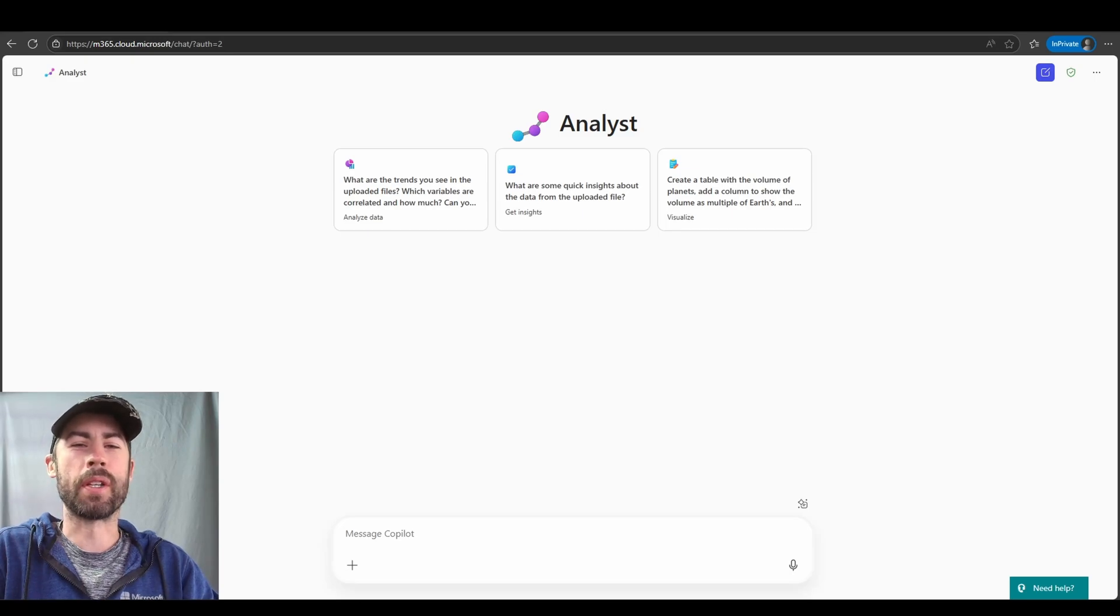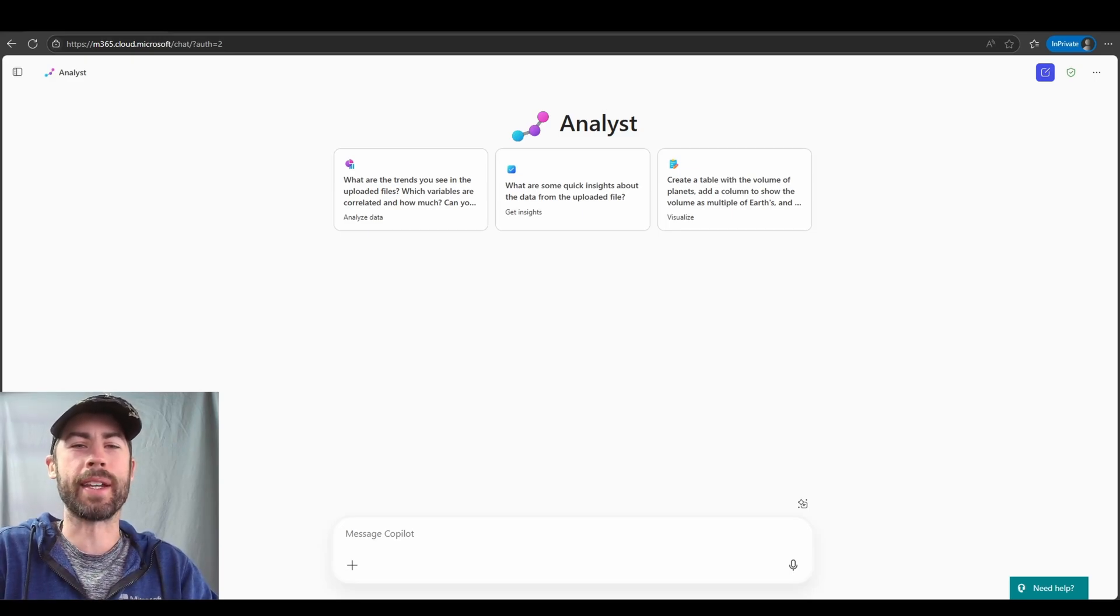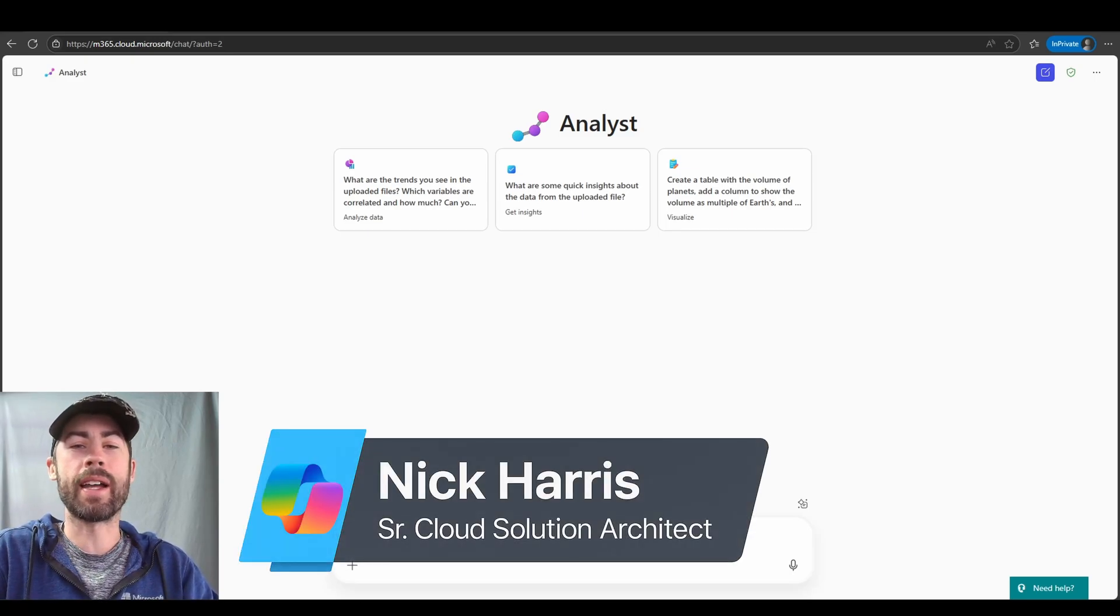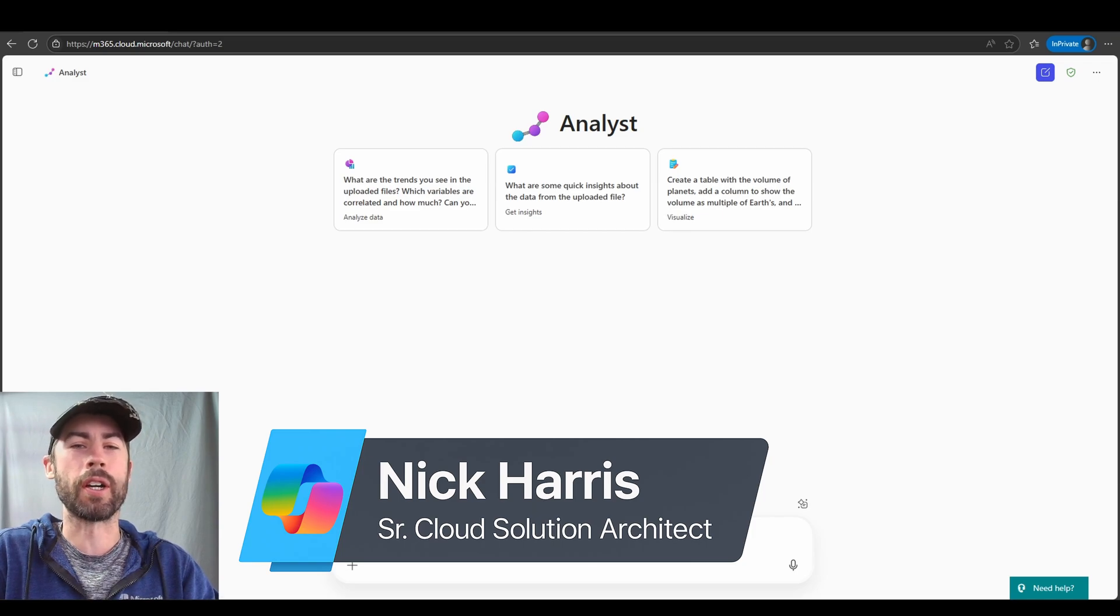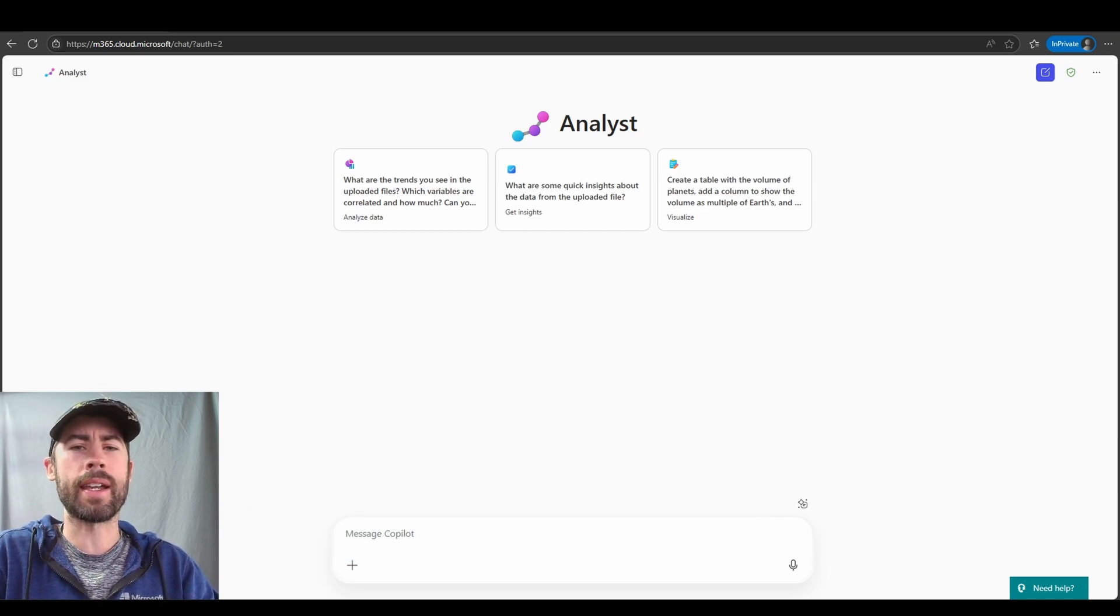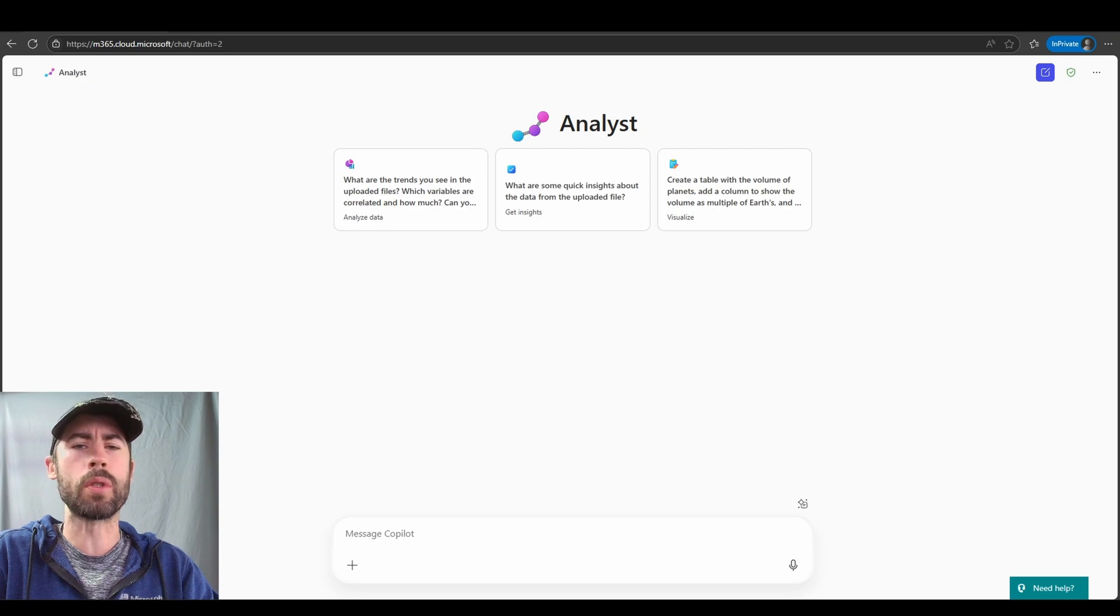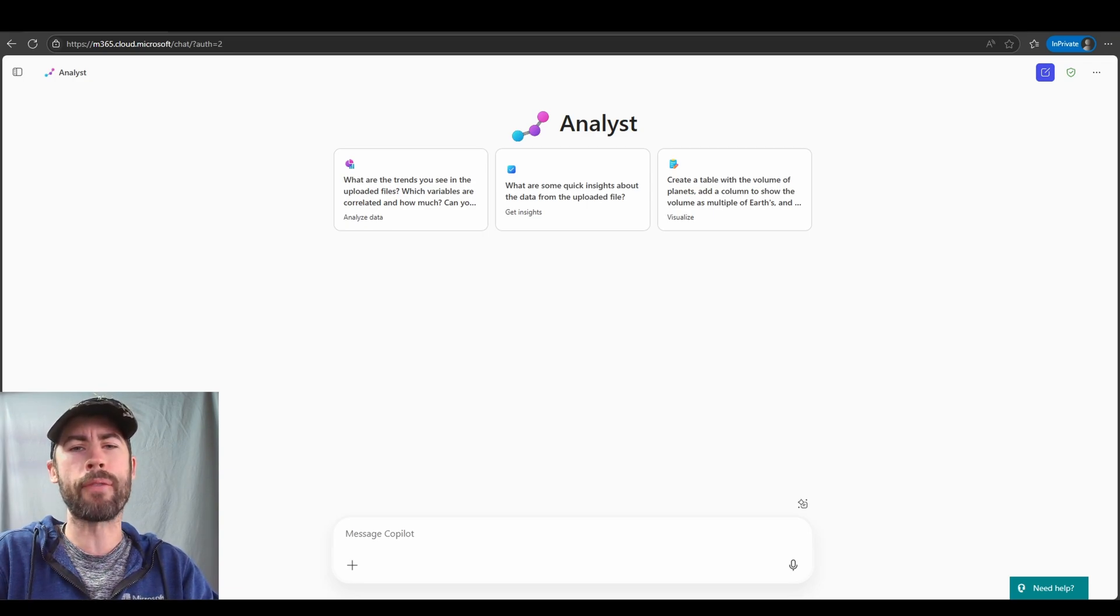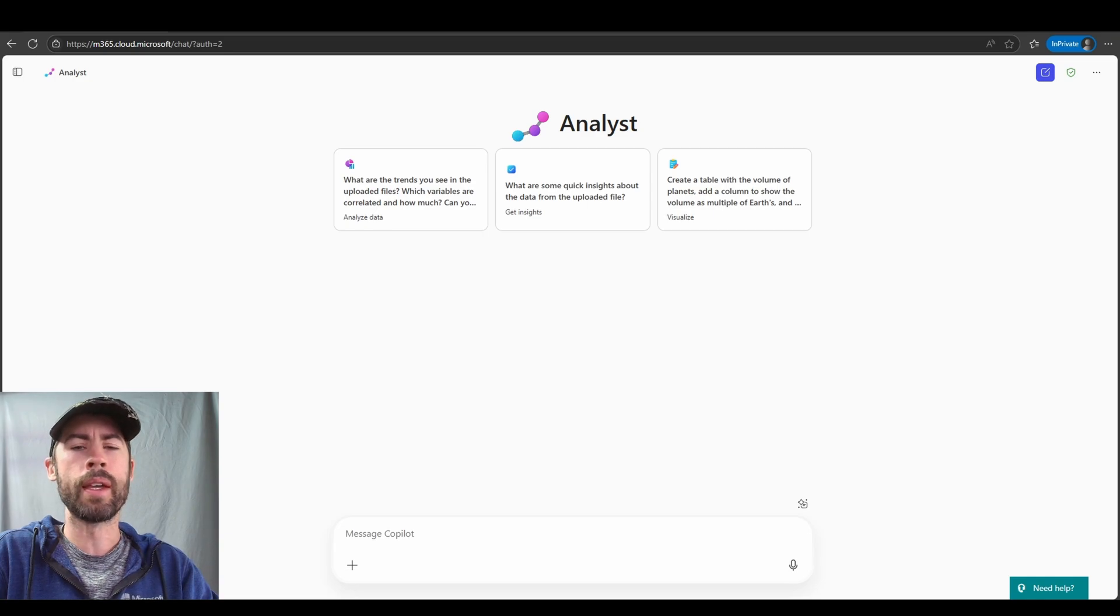Hey everyone, welcome to the Microsoft 365 Copilot Connection. My name is Nick Harris and I am a Senior Copilot Cloud Solution Architect with Microsoft. Lately, I've been leveraging the Analyst Agent for a wide variety of use cases within my work and I thought I would share some of my findings with all of you.